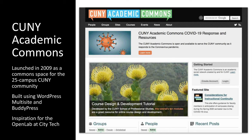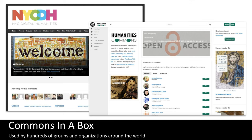CUNY has a strong track record with WordPress. In 2009, a team at the Graduate Center led by Matt Gold launched the CUNY Academic Commons as a common space to connect members of the 25-campus CUNY community. That's also built using WordPress multi-site and BuddyPress, and it was actually the inspiration for the creation of the Open Lab at City Tech. As the Commons took off, they were approached by other institutions, and so in 2012 with funding from the Sloan Foundation they created Commons in a Box — abstracting the features and functionality of the Commons so others can easily install it and create their own Commons communities. It's used by hundreds of groups and organizations around the world.